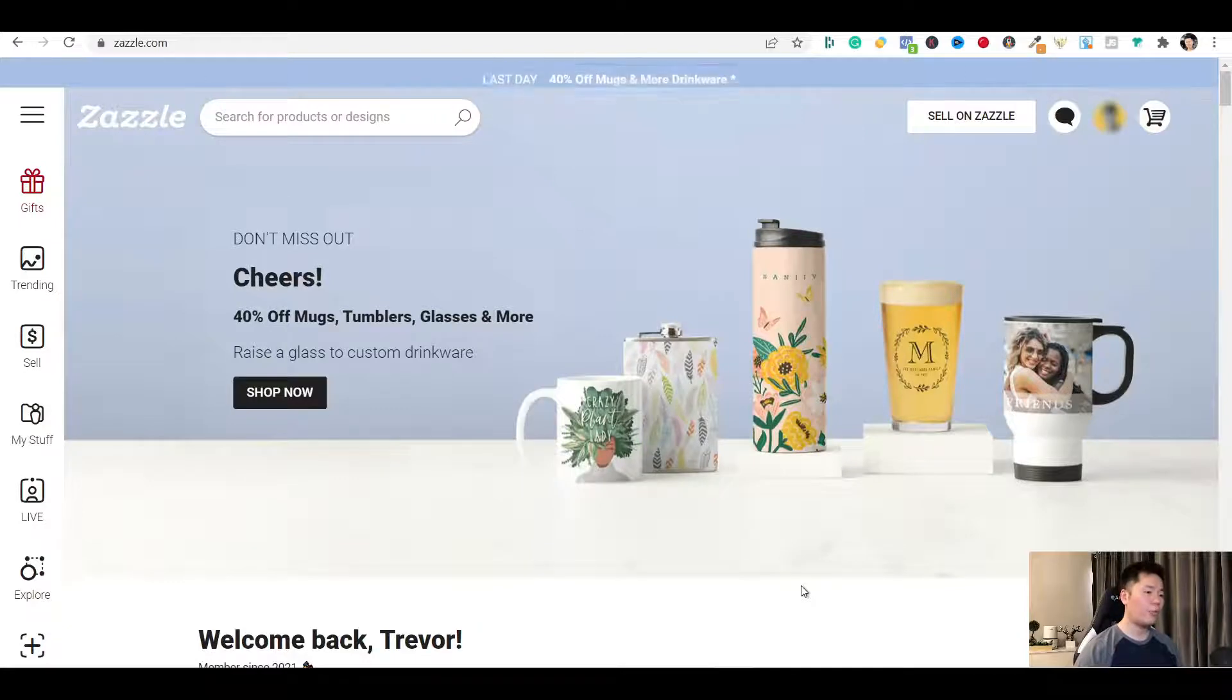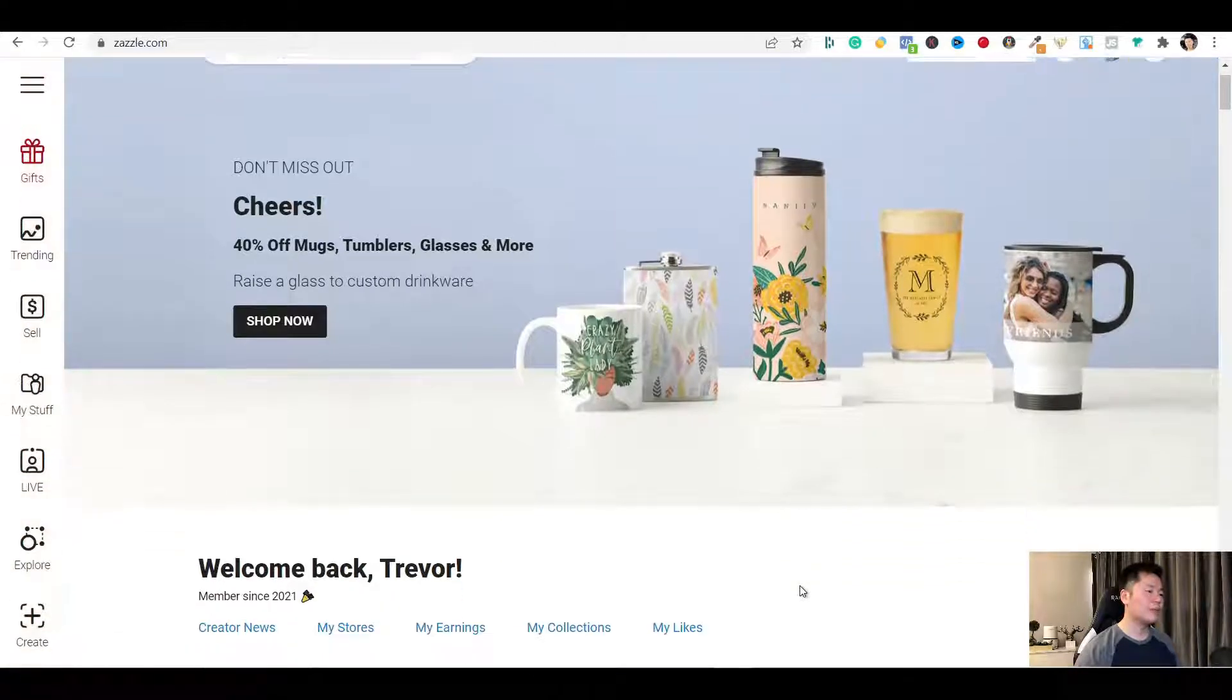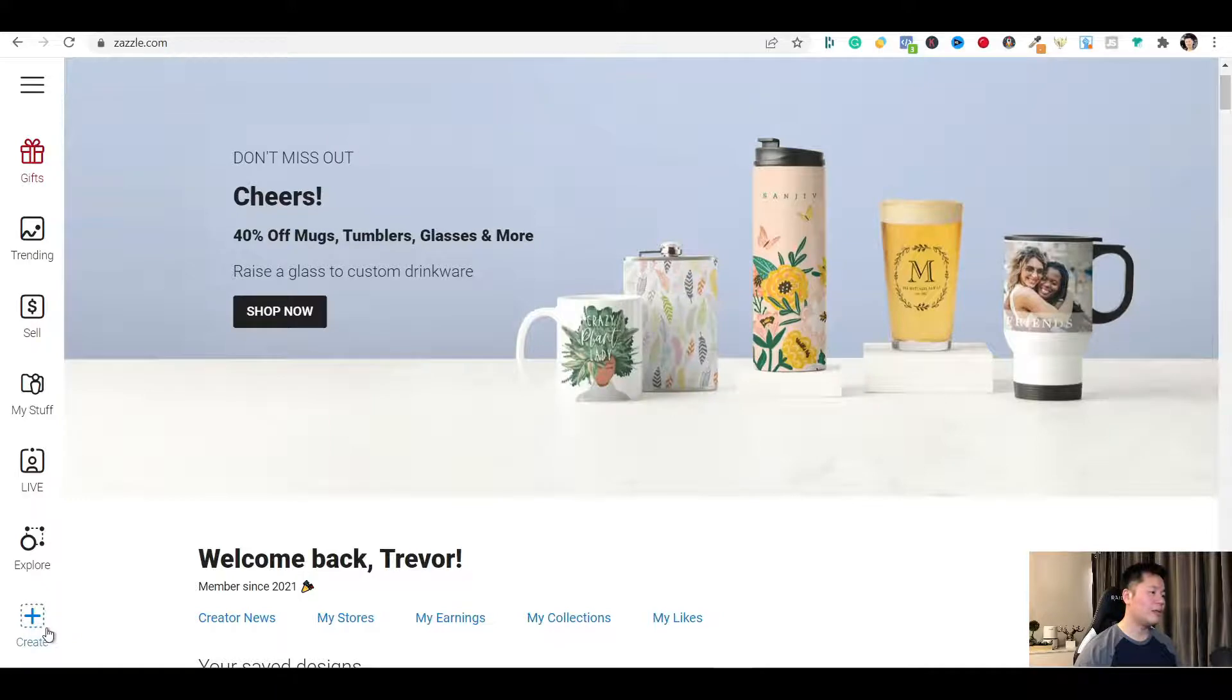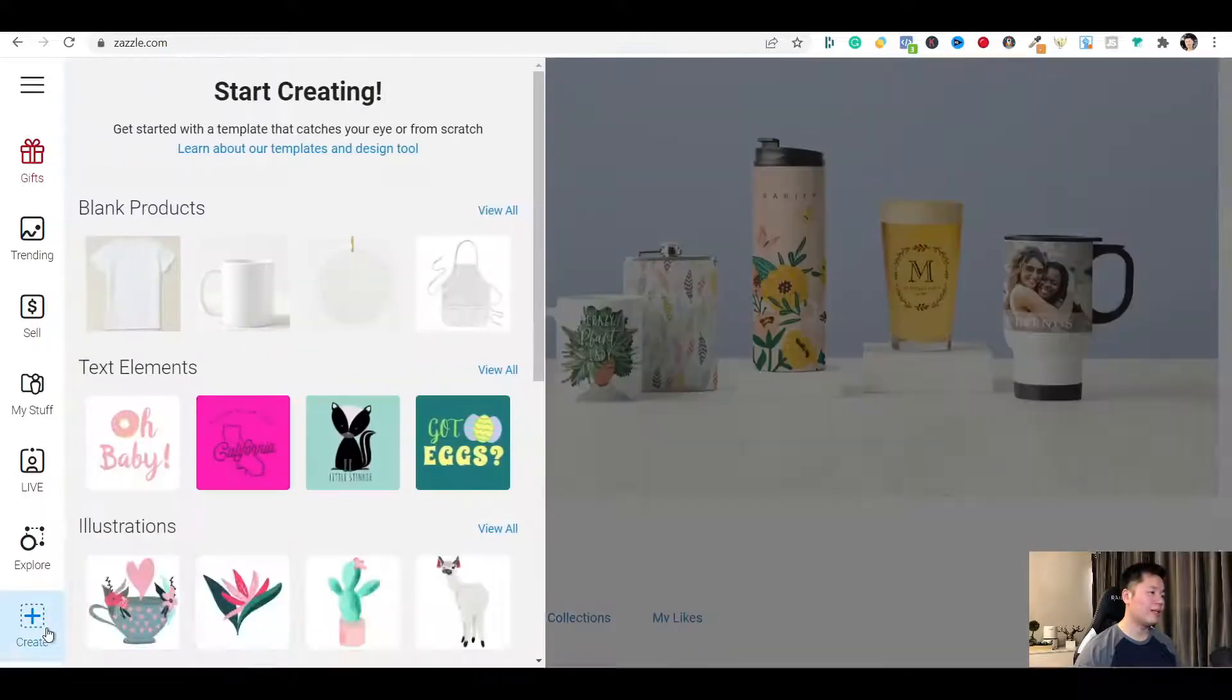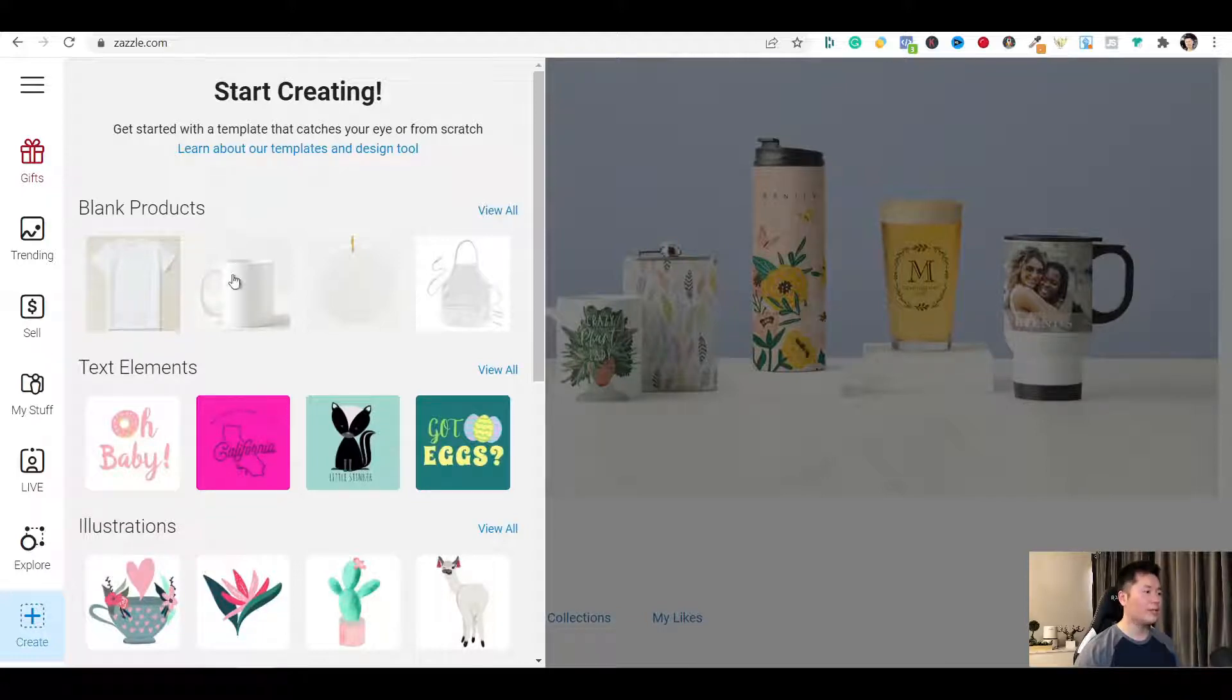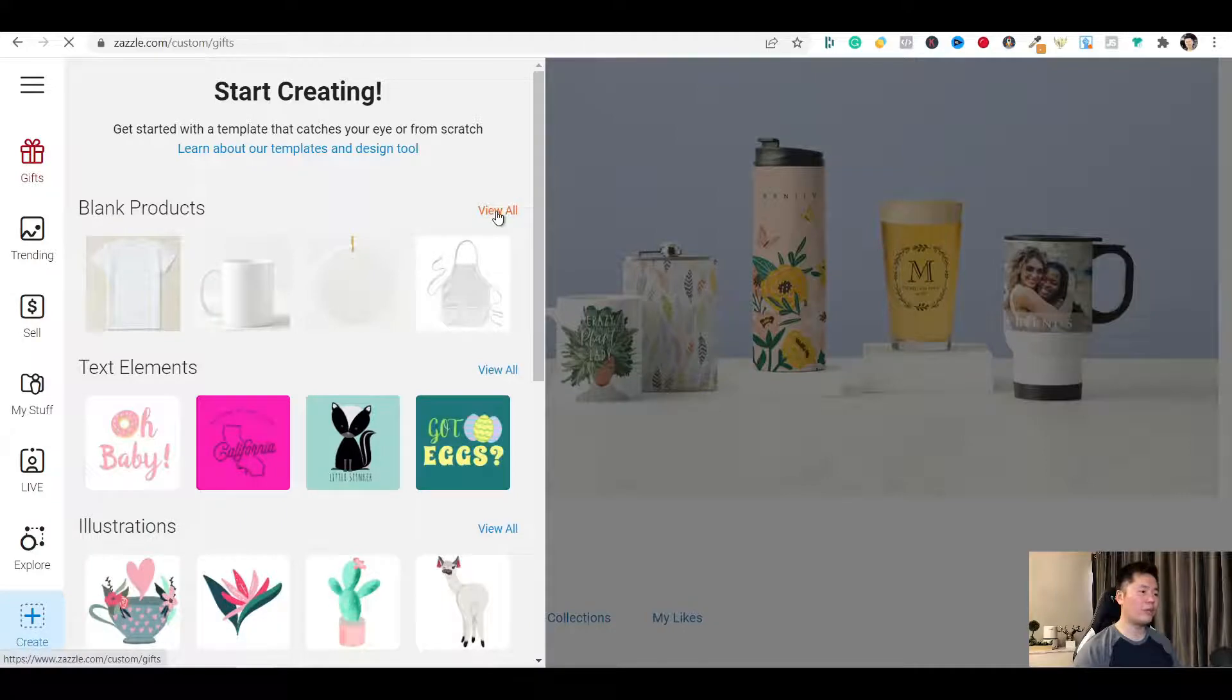We are now on the home page of Zazzle, and the first way to get to the design tool is the left menu bar. At the bottom, you will see create with the plus icon. Click on it. And you want to look at the blank product on the top row. If you see any product you want to put your design on for sale already, just click on it. Or you want to click on view all to see the full menu of their products.